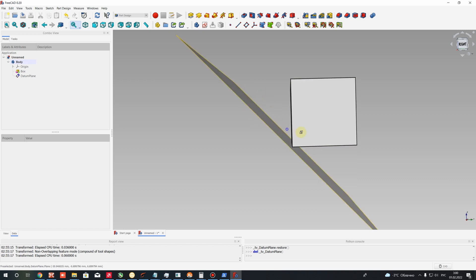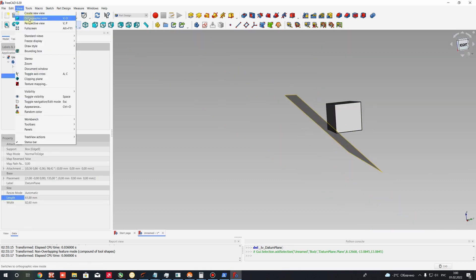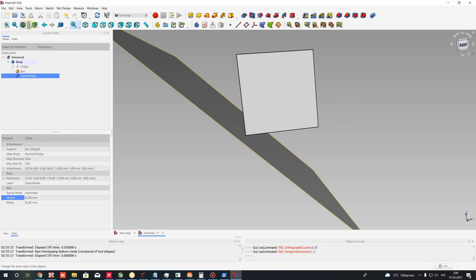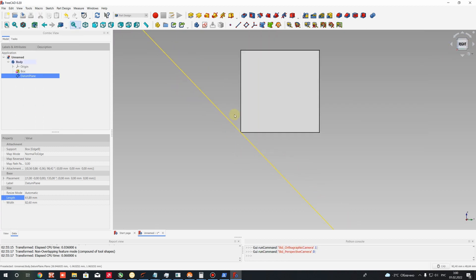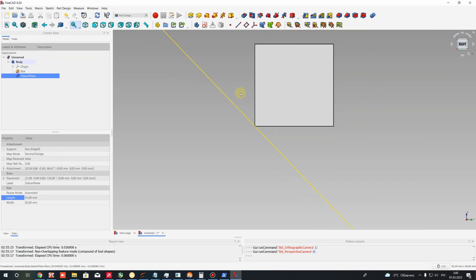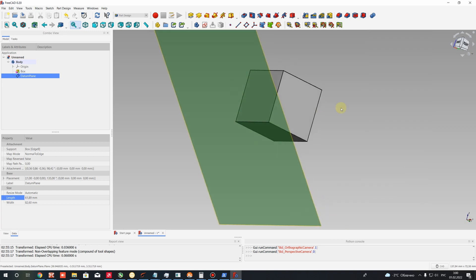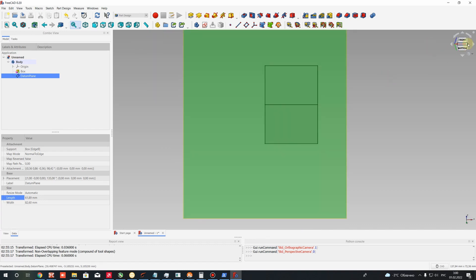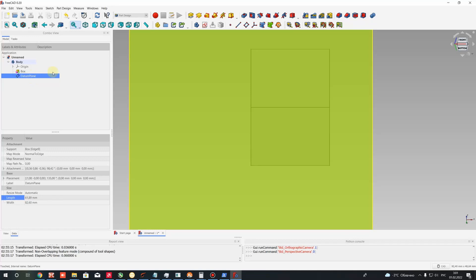The angle between the surface and the datum plane is now 45 degrees. Let's go to the orthographic view — I use a perspective view but I'll switch to orthographic here for visualization. We will check that we have the right position of the datum plane, and after that let's go to the front view. On the datum plane, let's create a sketch.